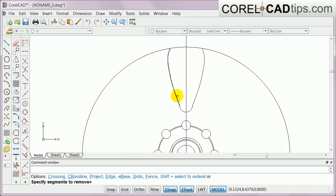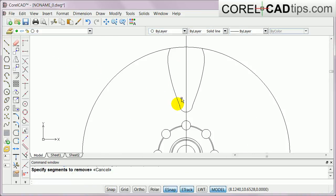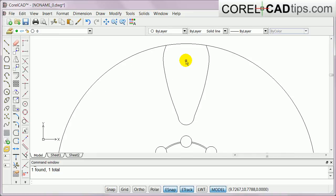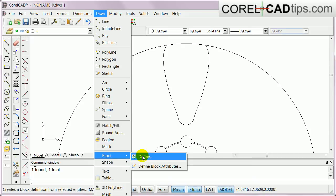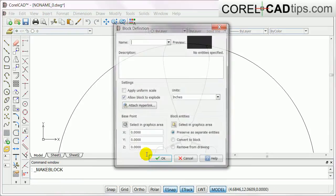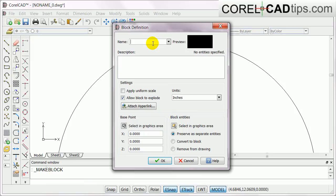I really like the way it looks. I don't need this line anymore so I'll delete that. Now I want to make this as a block — a block is like clip art or a clone. I'll go to Draw, then Define Blocks, and name it 'rim'. I'll apply uniform scale and convert to block.